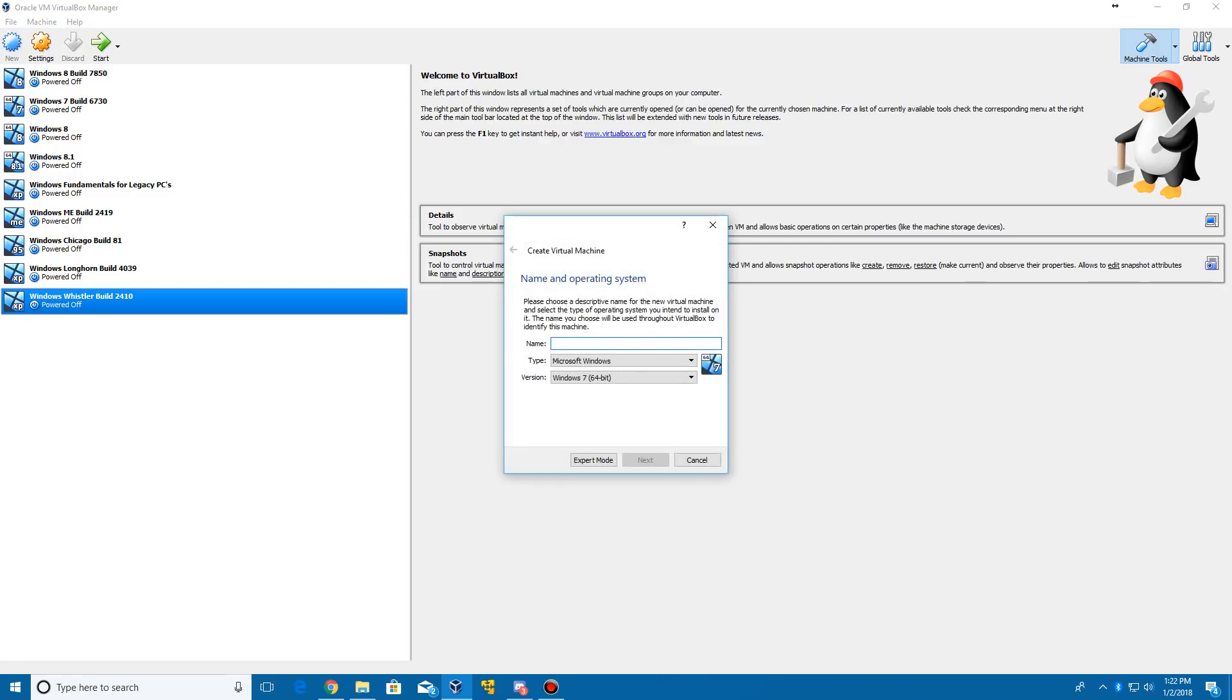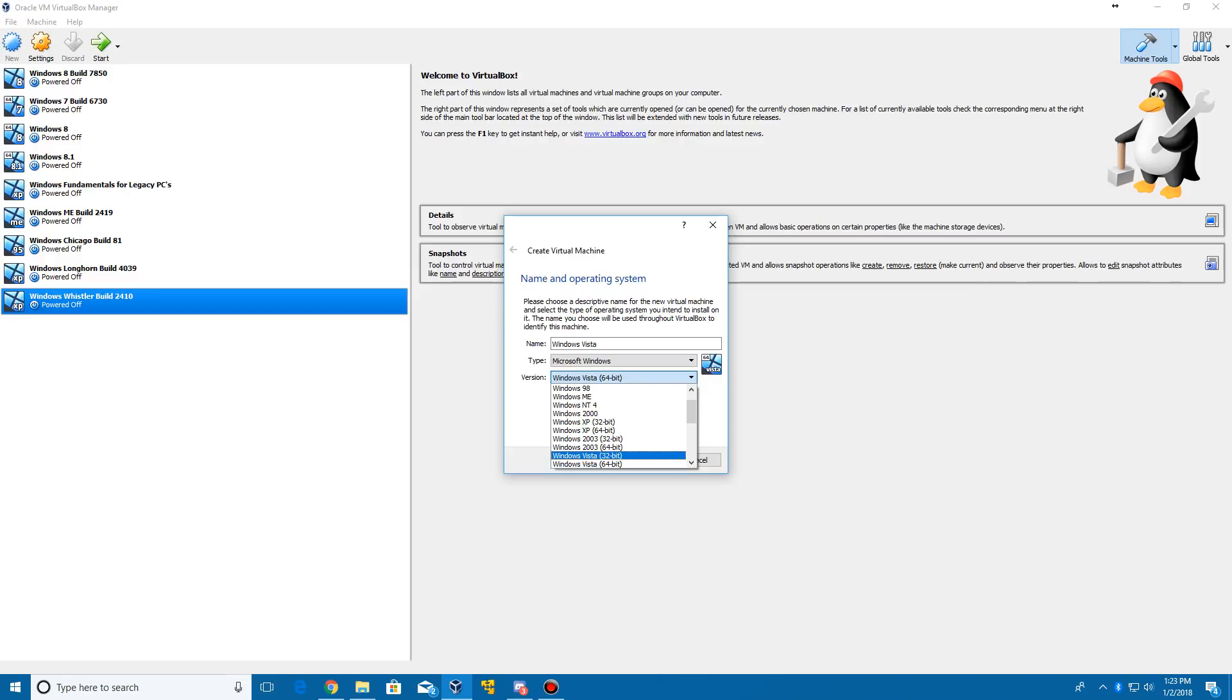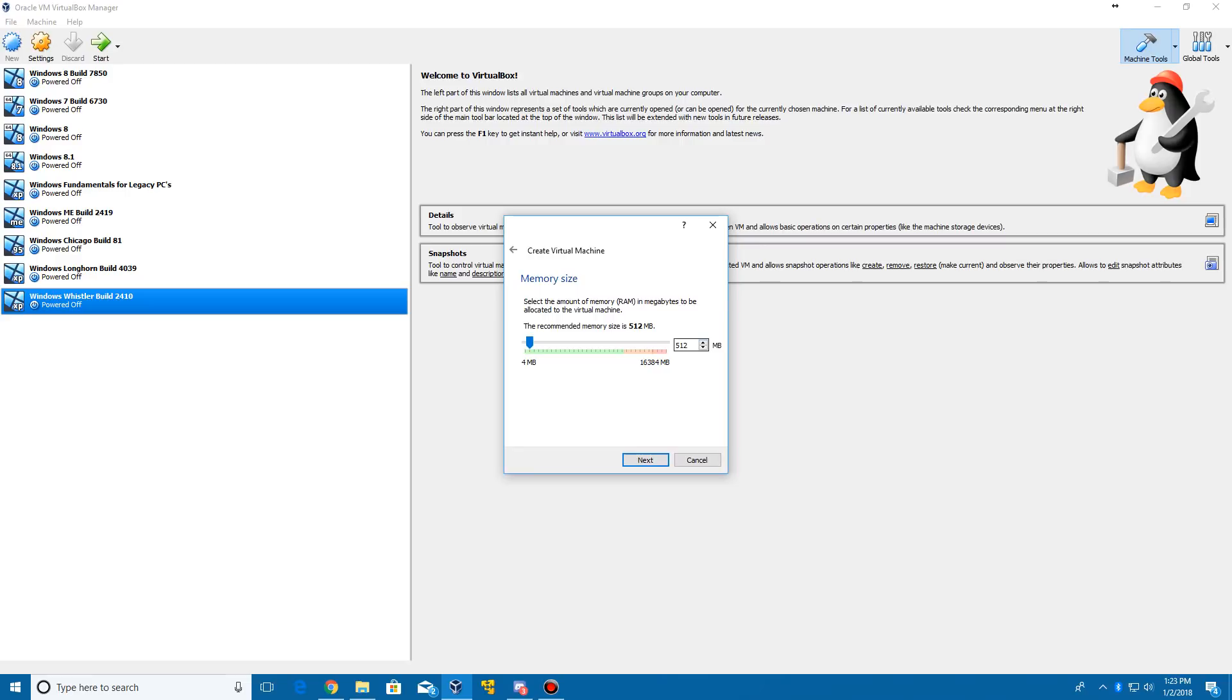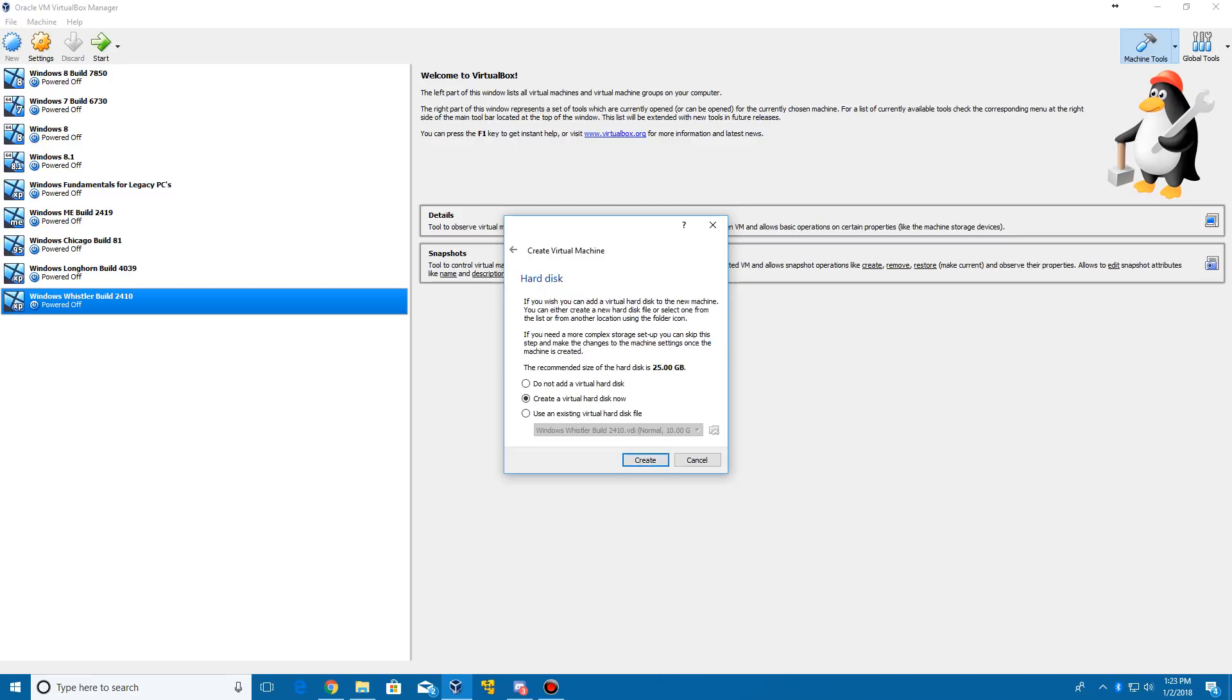So we're going to go ahead and create a new virtual machine. We're just going to call it Windows Vista. It's going to automatically select the 64-bit edition. You can go in and do the 32-bit if you'd like, but I'm going to do 64-bit. Go ahead and click Next. I'm going to bump this up to 4 gigs of RAM since I have 16 accessible. You can leave it at the base of 512 megabytes if you want, it just might run a little slow for some of you.